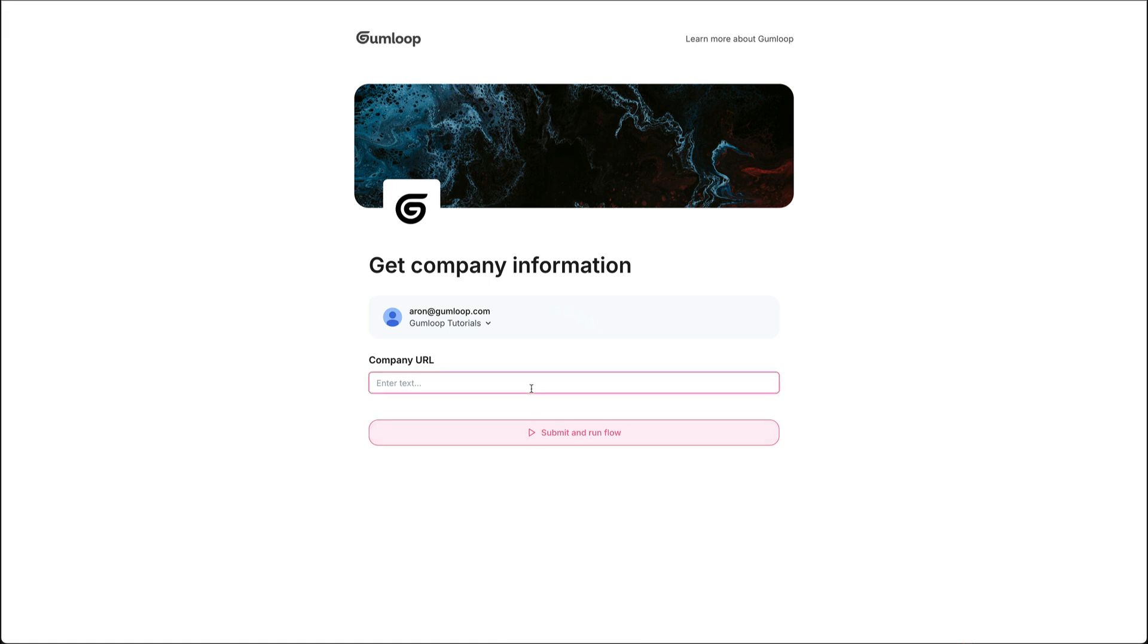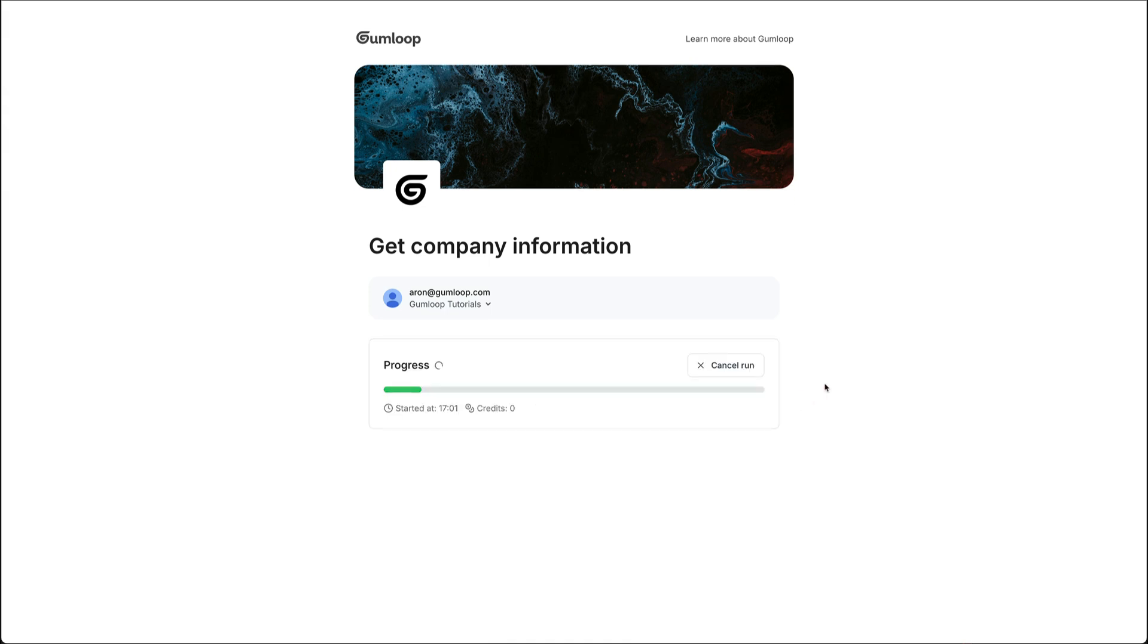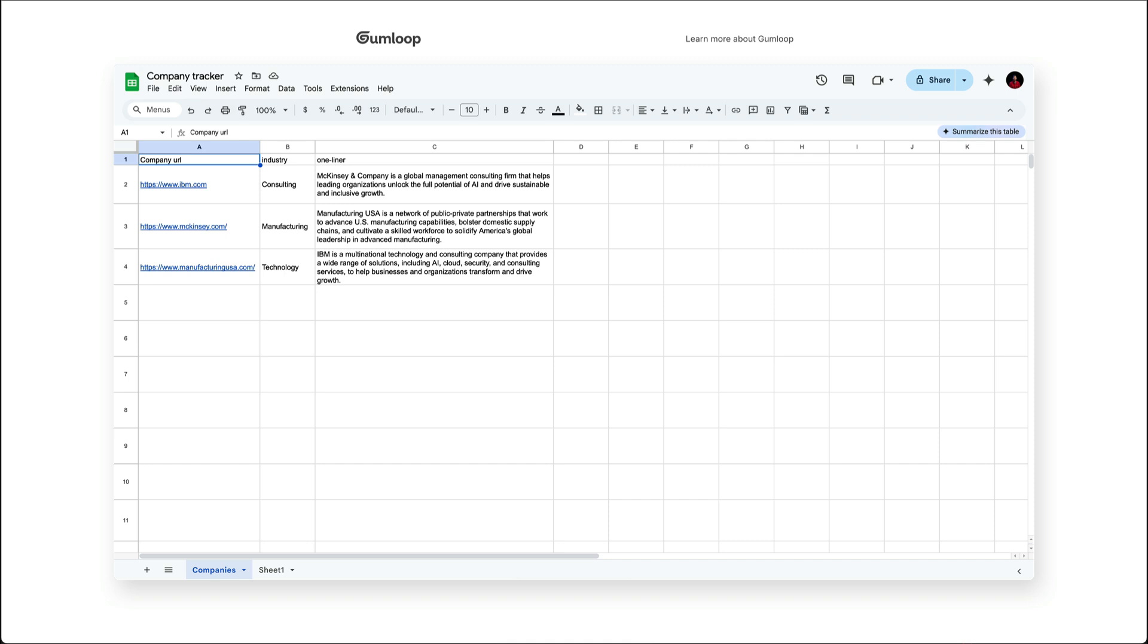And now I can input a URL. Let's imagine I want to grab information about gumloop.com. Now I can run that flow and I don't need to go into the underlying flow. I'm understanding everything that's happening right here in the interface itself. Now this flow is running exactly as it would if we had triggered it from the flow itself. And we can see that gumloop has been added to our Google Sheet.